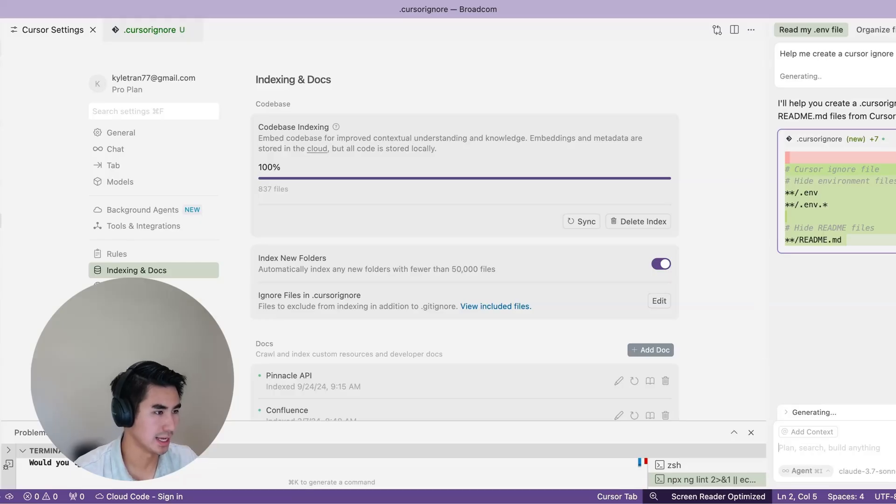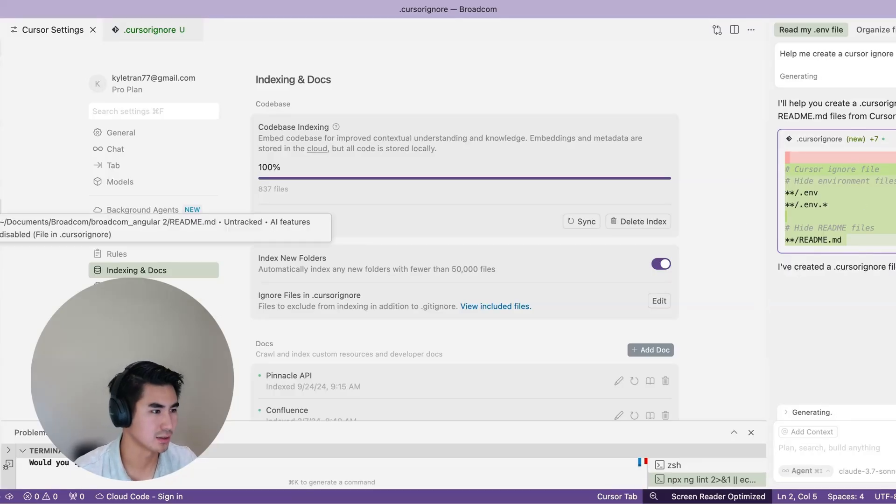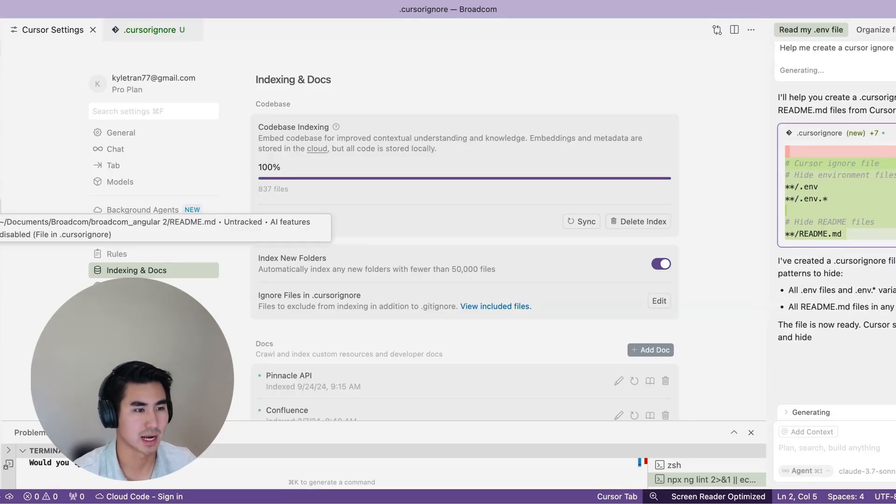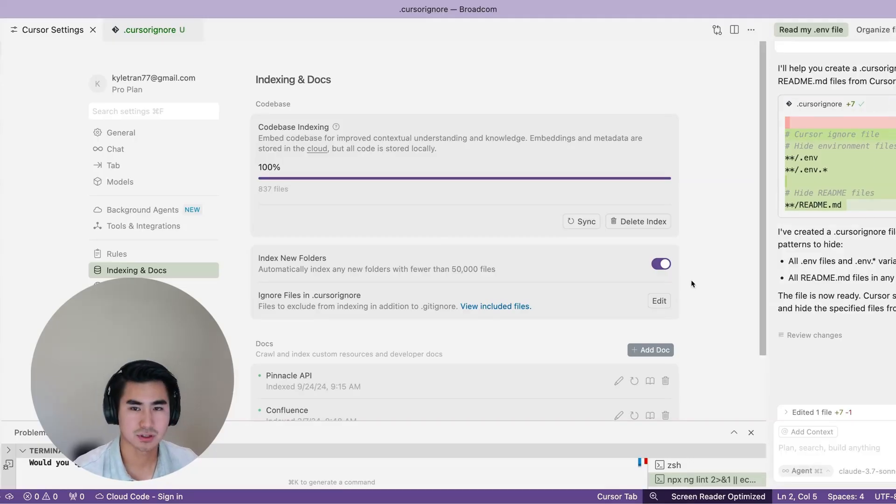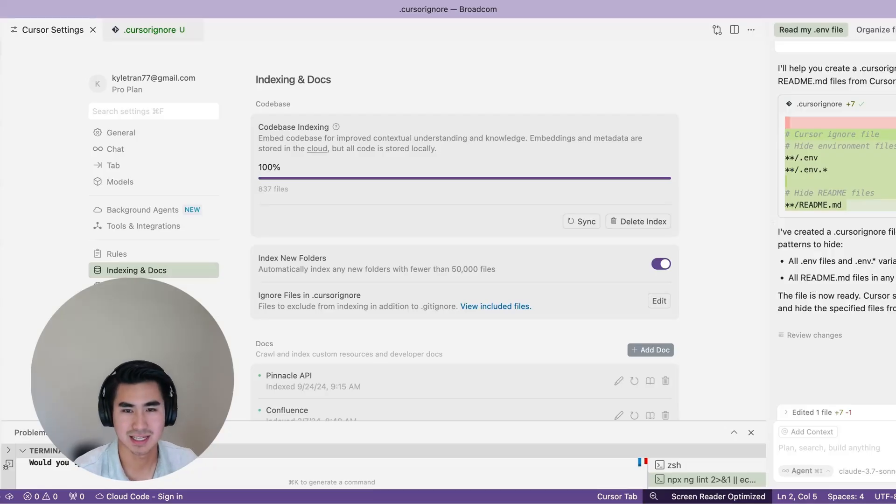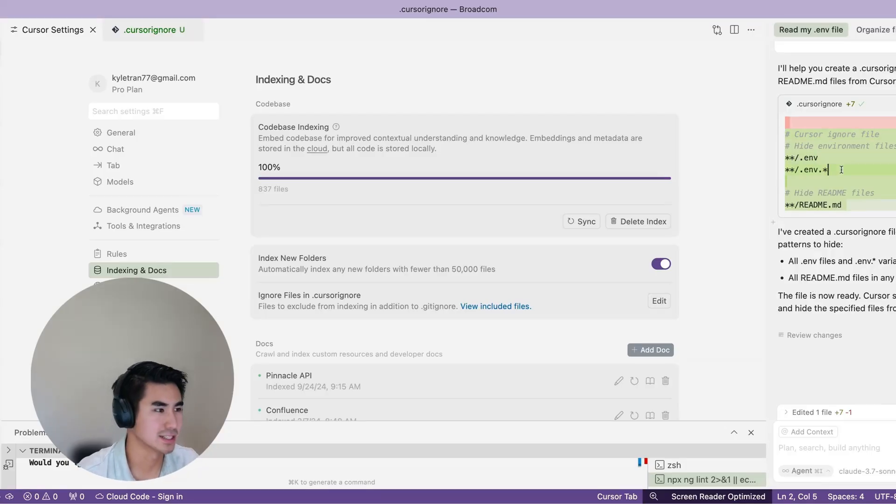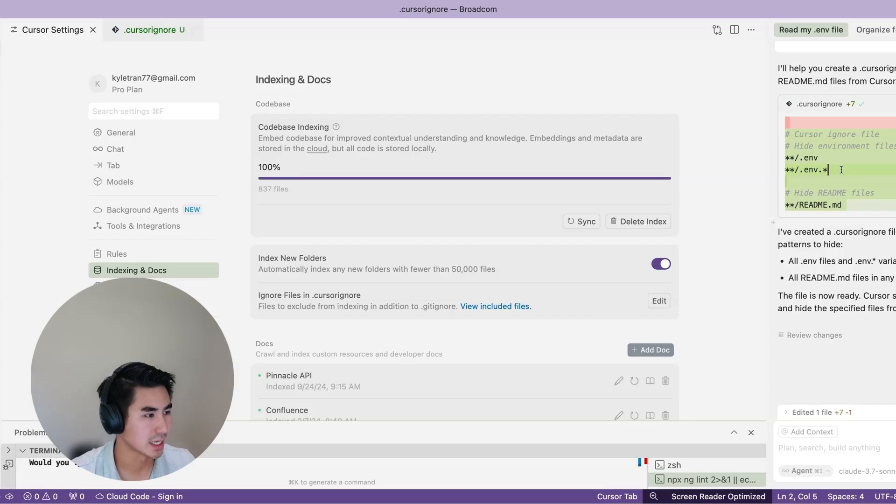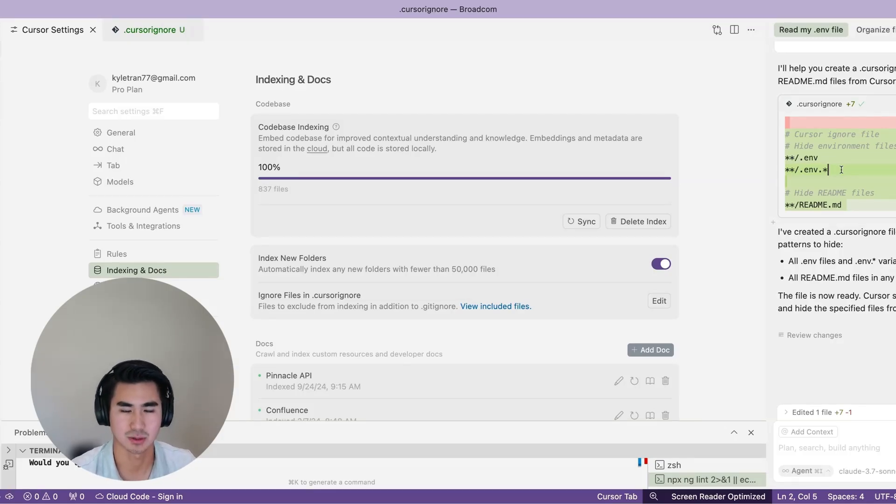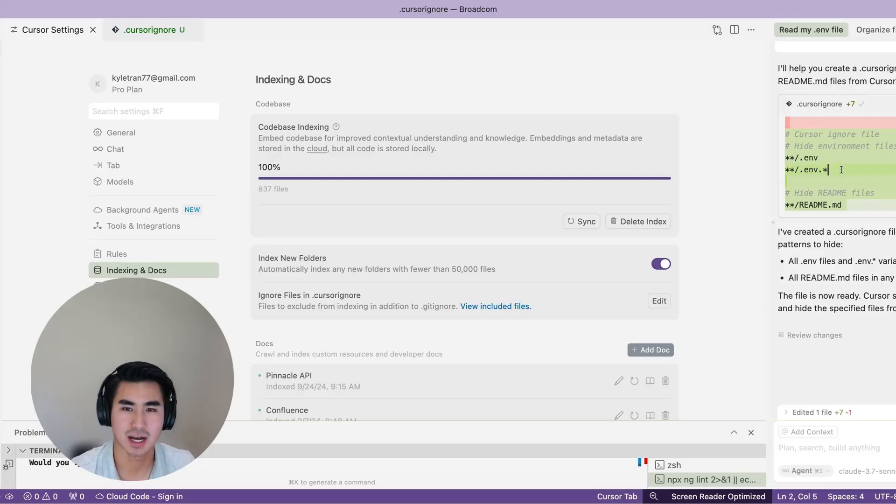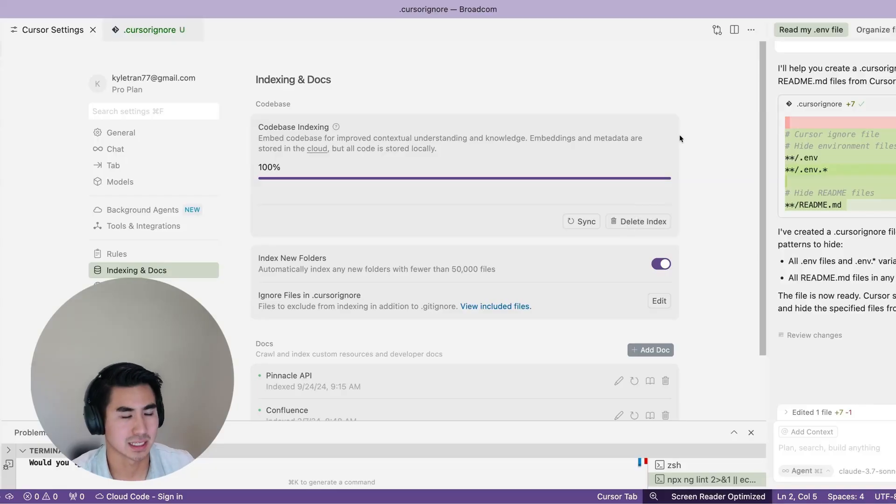So you see it creates the new file as well as that cursor ignore file. And you can see now suddenly readme is also being untracked and AI features are disabled. So now I have Cursor just create me a cursor ignore. For any complicated steps, it even says any variance of .env is also being removed. It helps you create branches or more complicated cursor ignores for certain scenarios that you may come up with. And by using just English or natural language, it's now able to hide files or remove files that you don't want to see or don't want indexed.